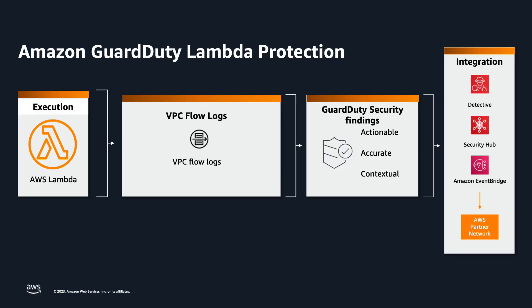This feature allows you to expand your Amazon GuardDuty threat detection coverage to continuously monitor network activity logs starting with VPC flow logs generated from the execution of AWS Lambda functions to detect threats to Lambda such as functions maliciously repurposed for unauthorized cryptocurrency mining or compromised Lambda functions that are communicating with known threat actor servers.